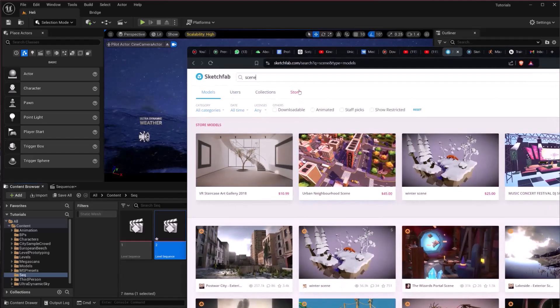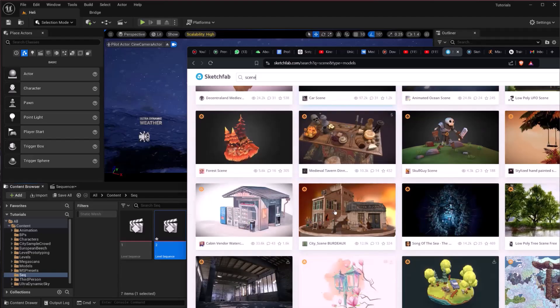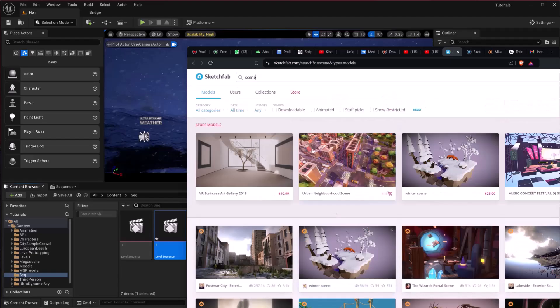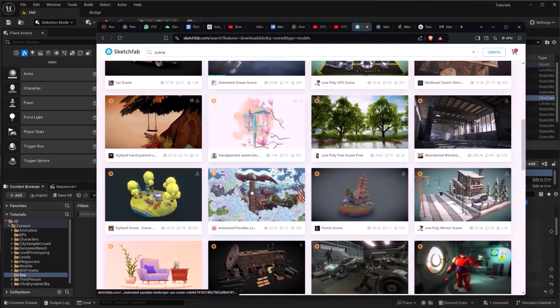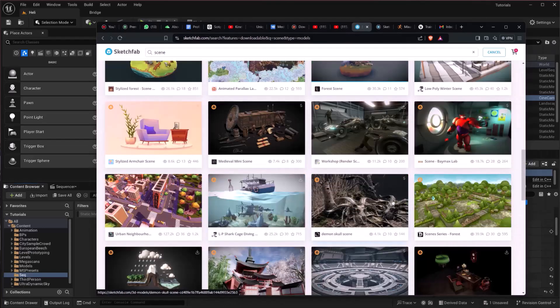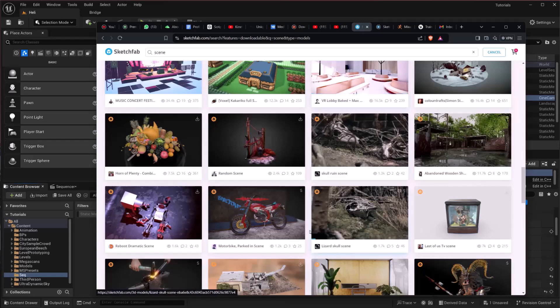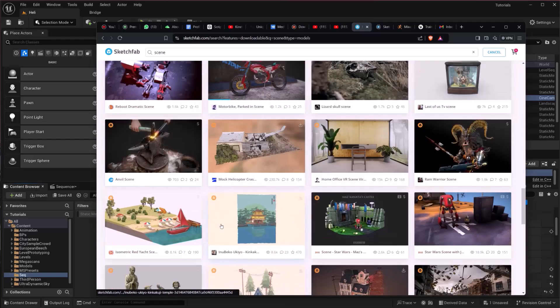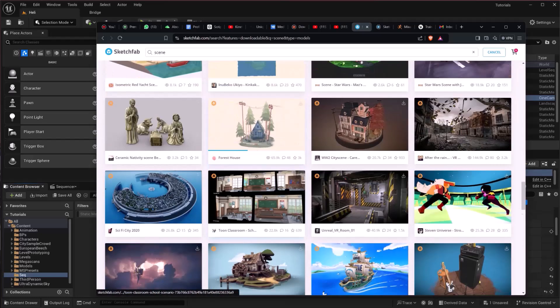First of all, there is a website called Sketchfab. In here you will find free downloadable assets. You have to click the downloadable option, and you will find a bunch of free assets thanks to these creators.